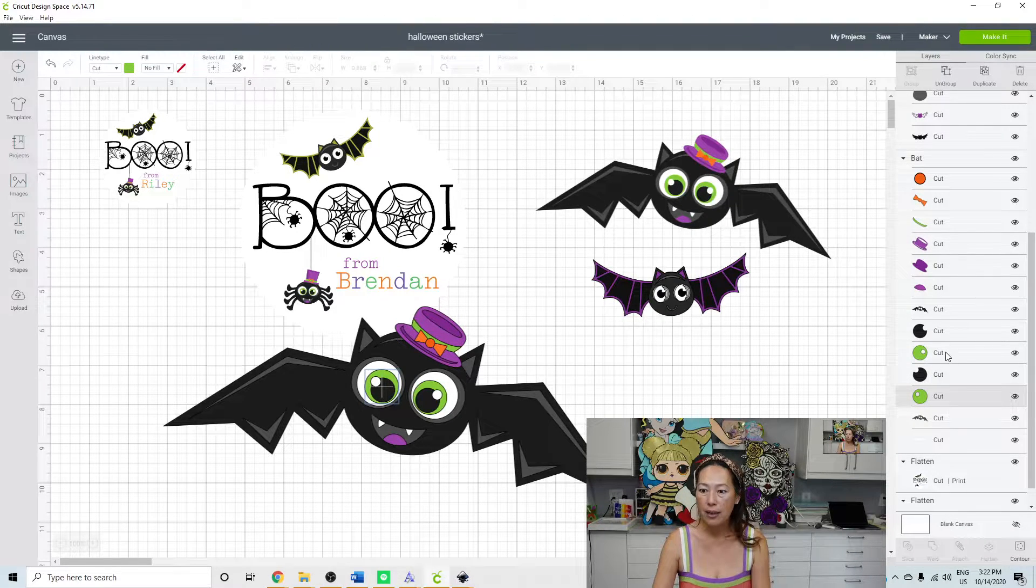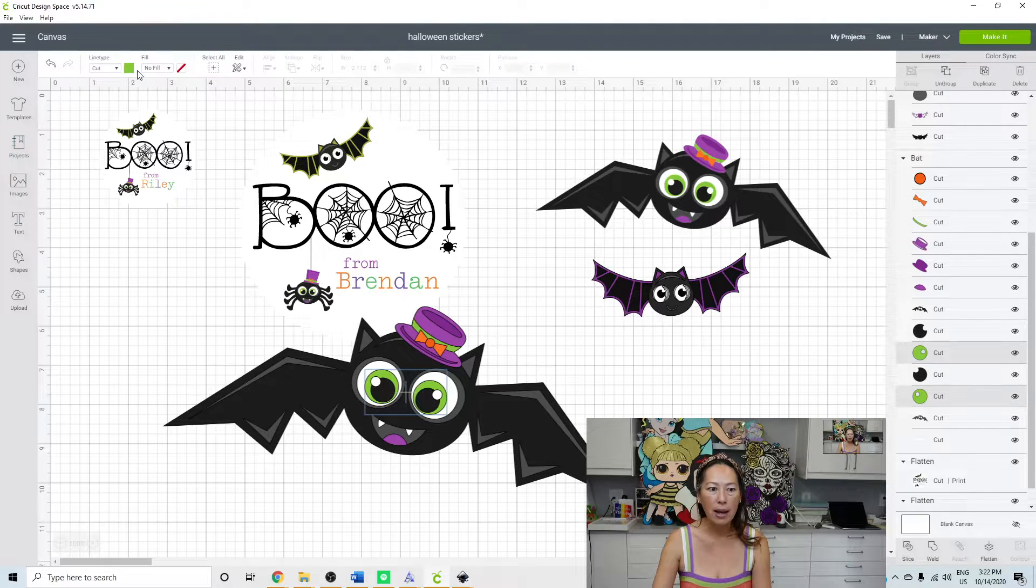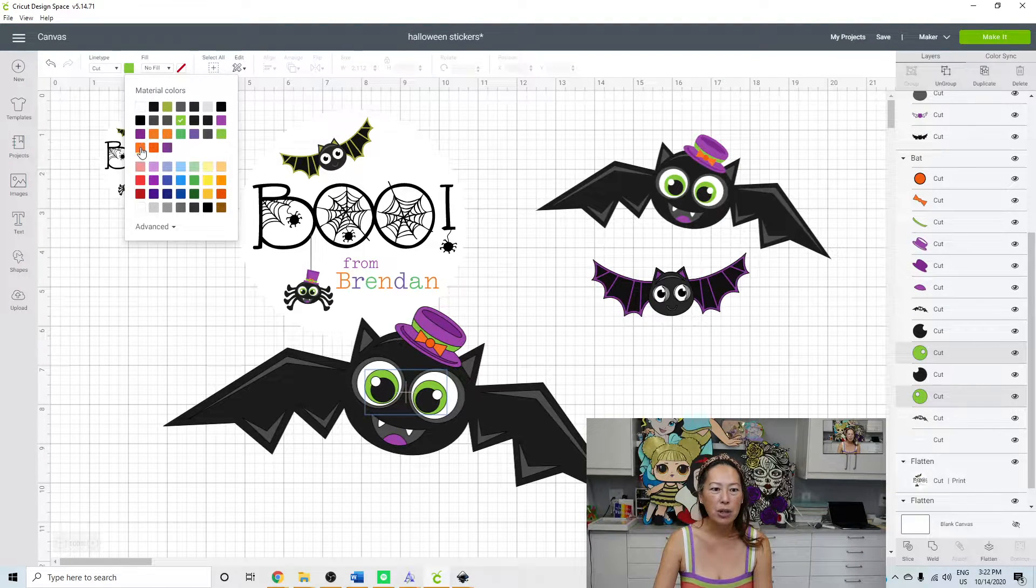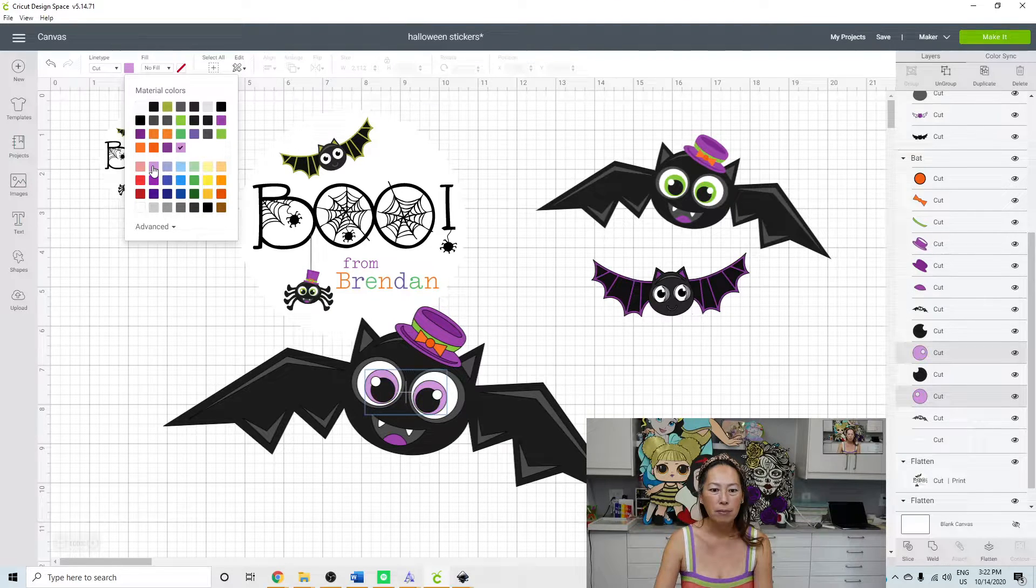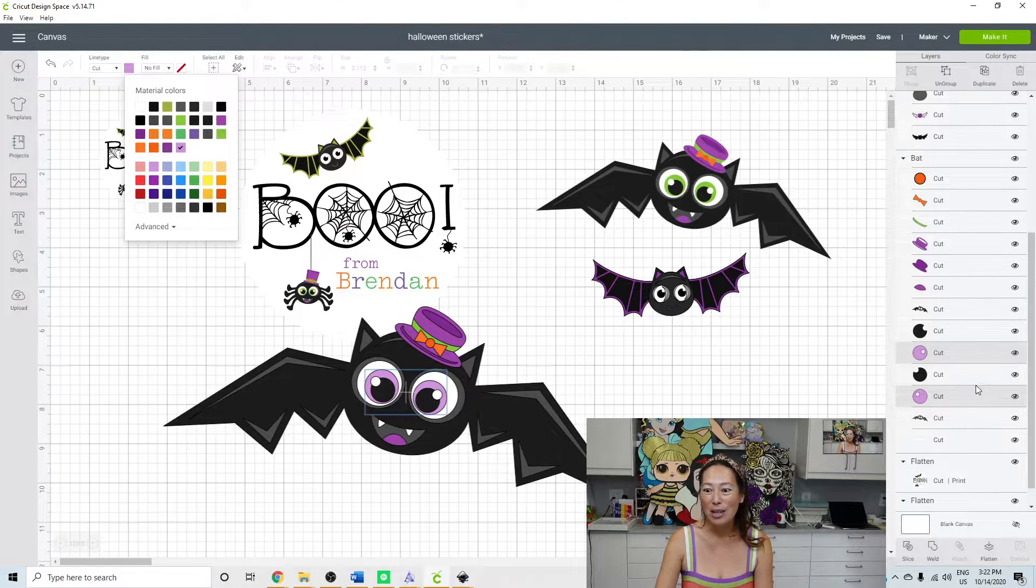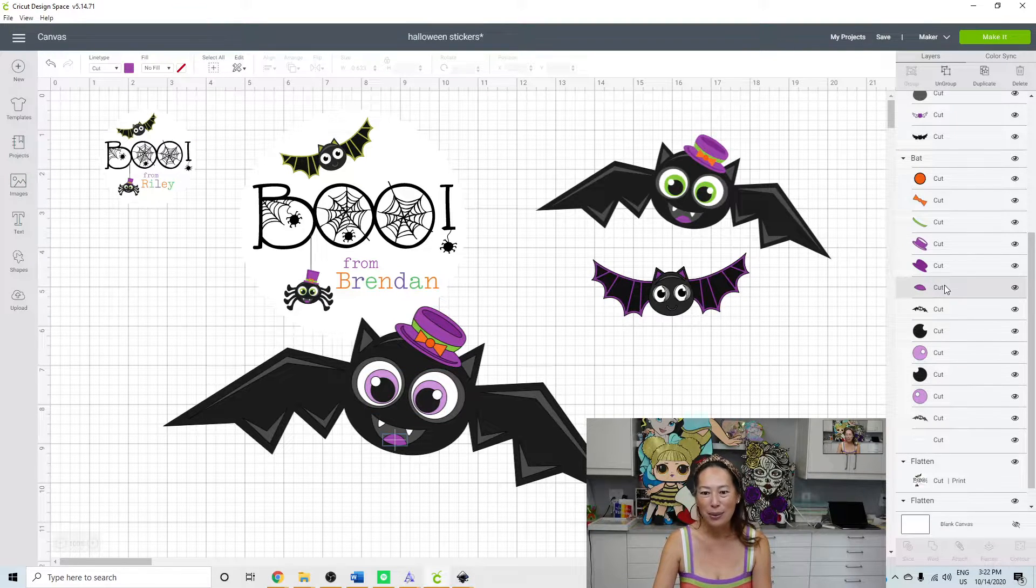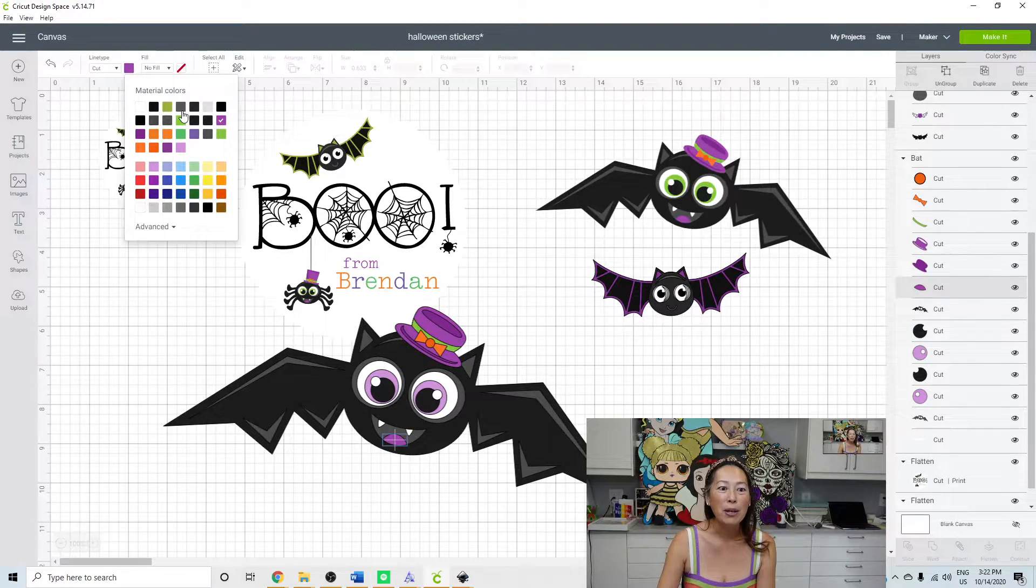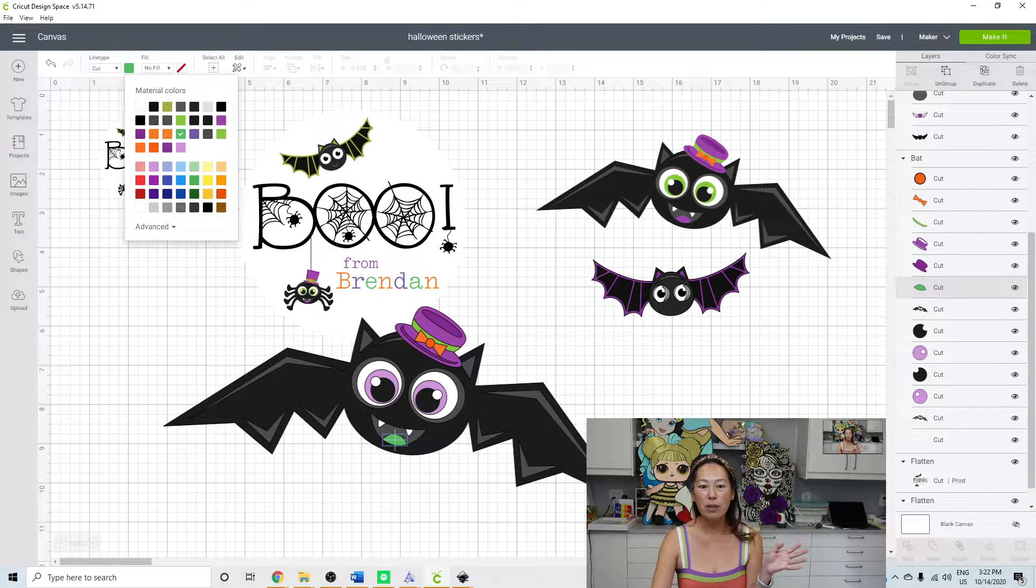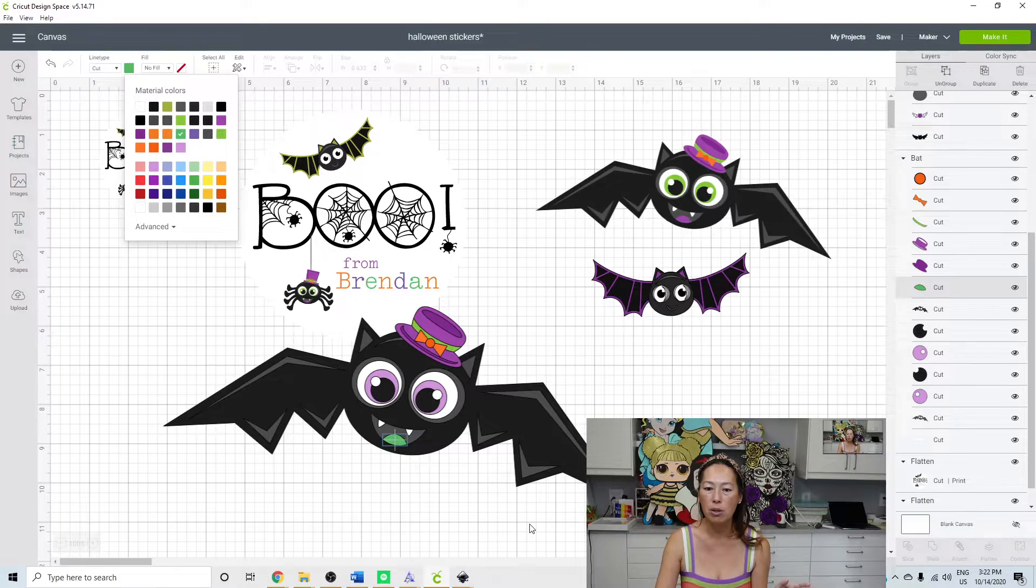So let's grab the eyes here, hit your shift key, grab the other eye. And now we want to change it to, let's say you want to change it to this light purple. And let's say you wanted to change the tongue to green. You can change it to green. There's just so many things that you can do. So you can really make this bat the way you want him to.